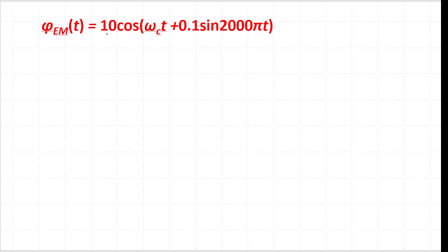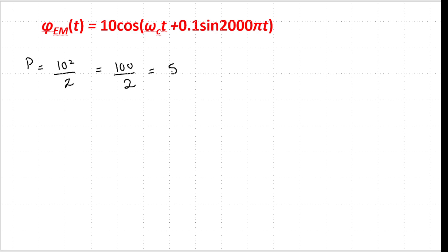For the first quantity — the power of the angle modulated signal — we know the carrier amplitude is A and the power equals A² / 2. Here A = 10, so power = 10² / 2 = 100 / 2 = 50 watts.